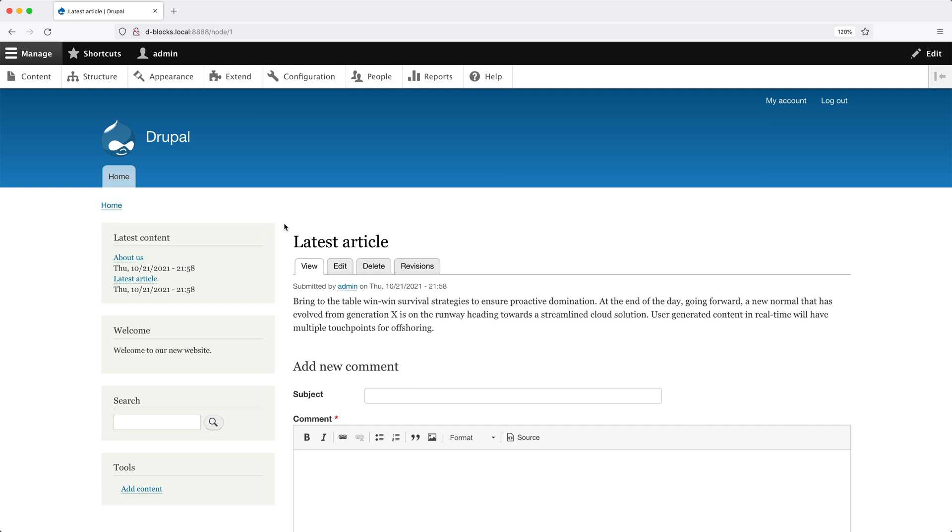Now I want to show you how to create a block with views again, but this time we'll add a contextual filter on the view which will load the current article that you are on, and it'll display the field values of that article in the sidebar on the right.